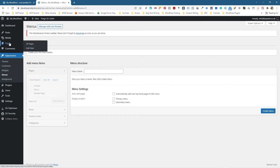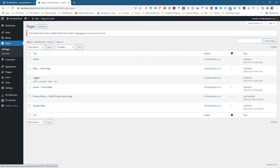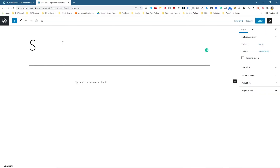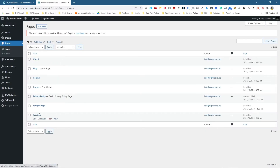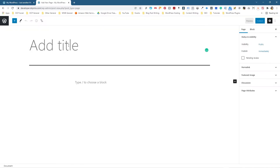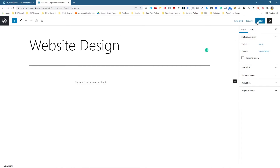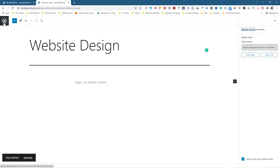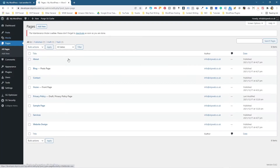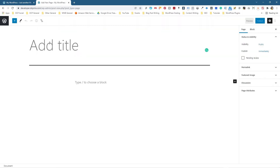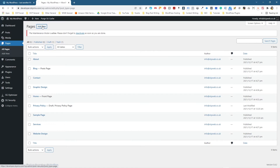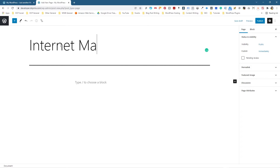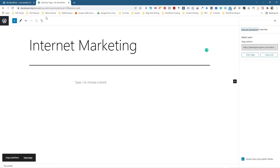Before you start creating a menu, it's worth going out and shelling out your basic pages — things like home, contact, blog, about, privacy policy. We'll create a couple of pages right now. I'm going to create a page called Services and click Publish. Then I'll add another page called Website Design, then Graphic Design, and one more called Internet Marketing. You need these pages when you build your navigation system — without the pages you can't really build it correctly.